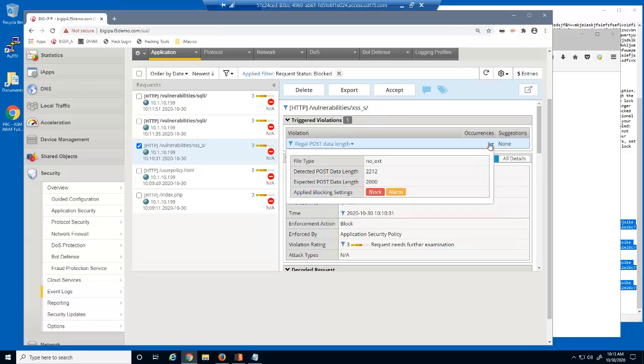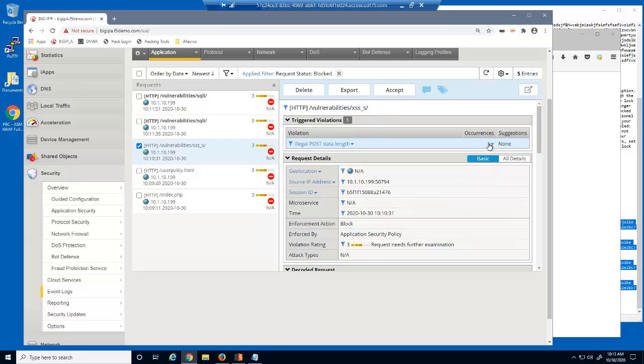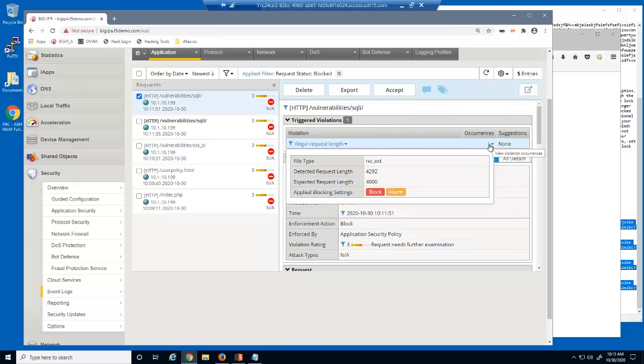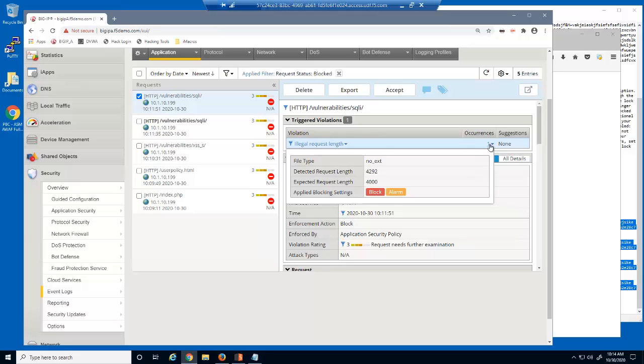This request was blocked because it violated the HTTP POST data length, which we configured with a length of 2,000 bytes. And this request was for 2,212 bytes. And finally, this request was blocked because it had an illegal HTTP request length. We configured the wildcard entry with an HTTP request length of 4,000 bytes, and this request with a noext file type was for 4,109 bytes, which violated the security policy.